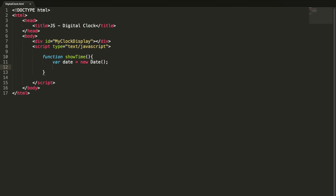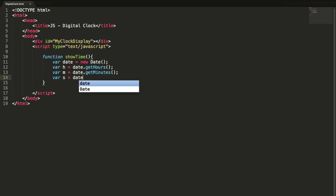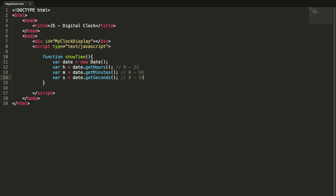Let me define a function called showTime. I'm defining a date and creating a date object. By using this object we can get hours, minutes, and seconds. So h equals date.getHours, m equals getMinutes, s equals getSeconds. This method will return 0 to 23, this will return 0 to 59, and seconds also returns 0 to 59.